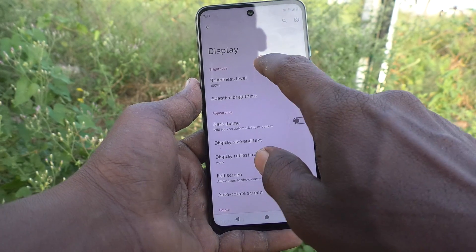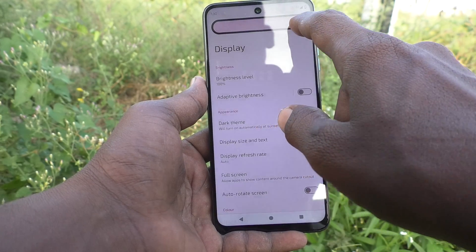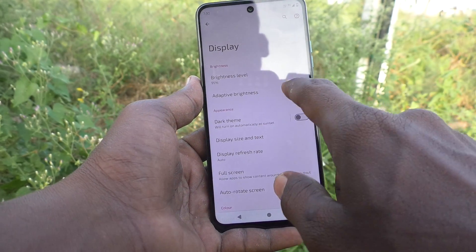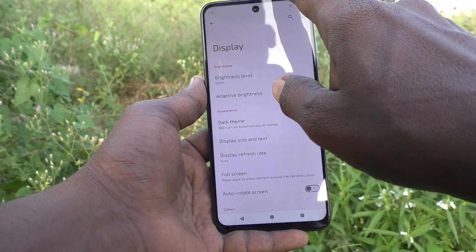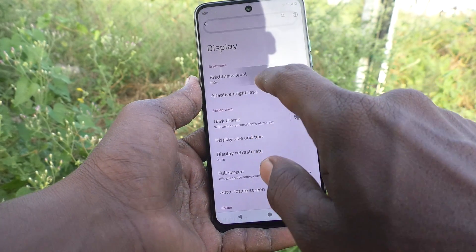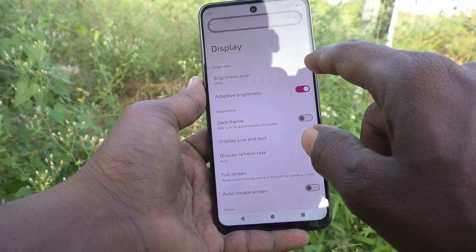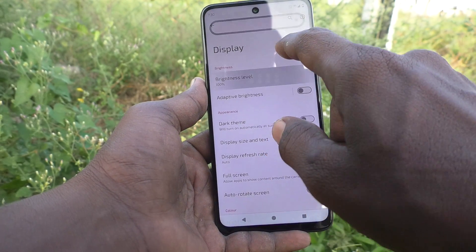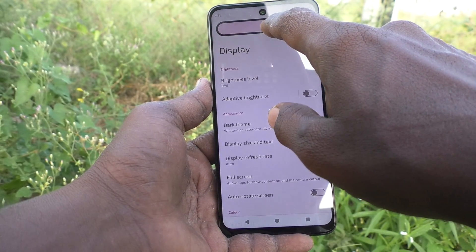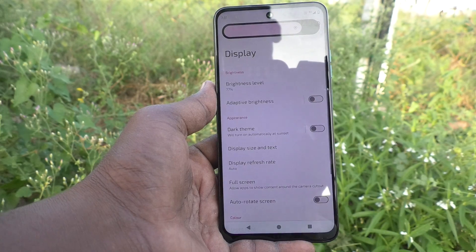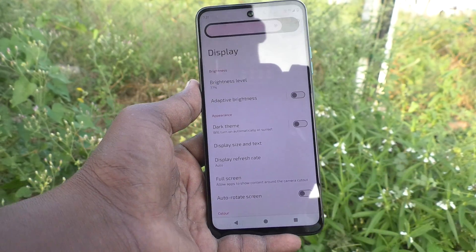Once you turn off adaptive brightness, you can adjust brightness on your own. If you turn on adaptive brightness, the brightness level will be automatically adjusted. But if you turn it off, you can reduce brightness and set it at your own desired level. That's all, friends — thanks for watching, bye!